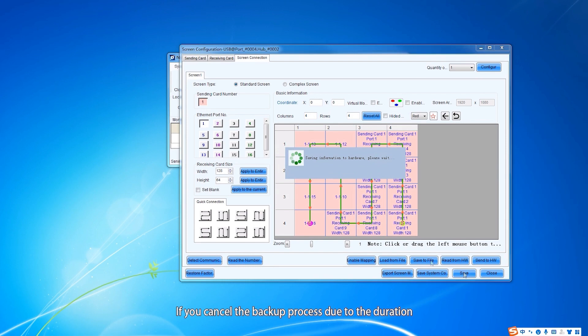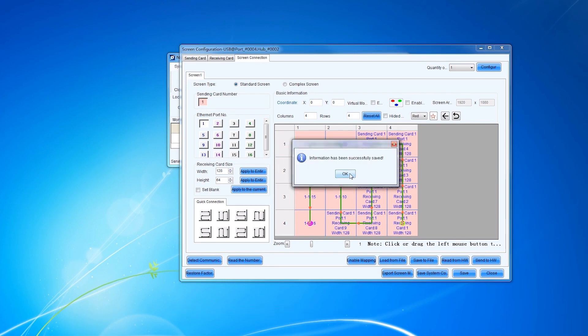If you cancel the backup process due to the duration, the hardware information will still be saved.